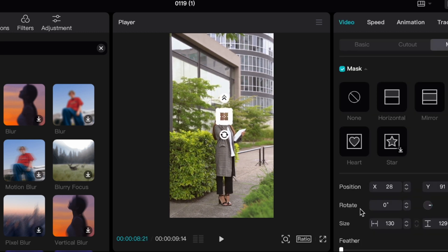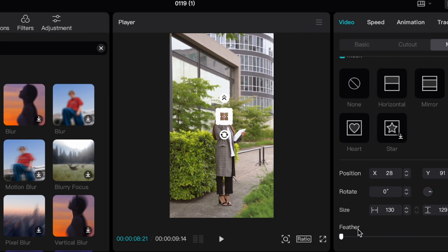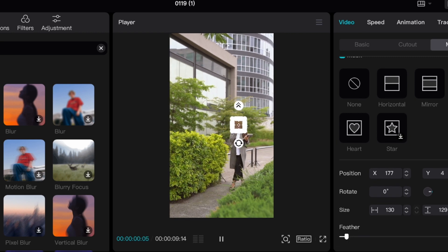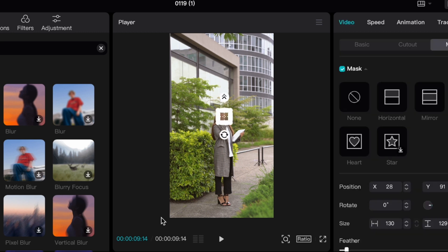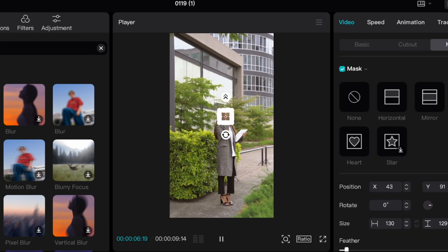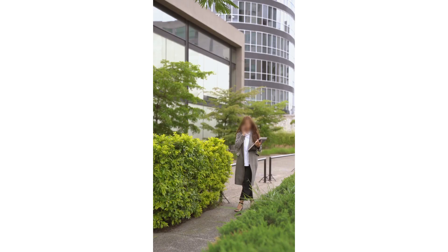And what I might do is just put a little bit of a feather onto that so that it's not just a circle. And then actually, at the end here, I'm going to click on the clip and just move that a little bit over so that it is covering her.